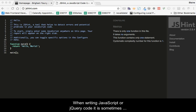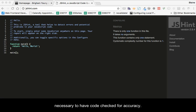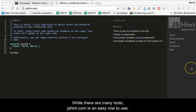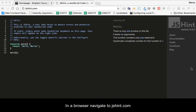When writing JavaScript or jQuery code, it is sometimes necessary to have code checked for accuracy. While there are many tools, jshint.com is an easy one to use.